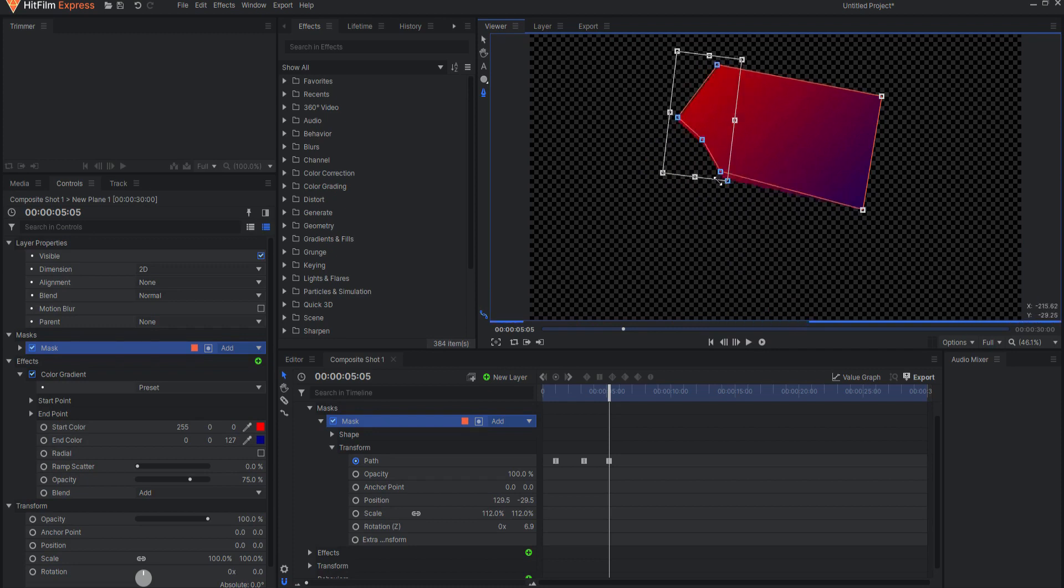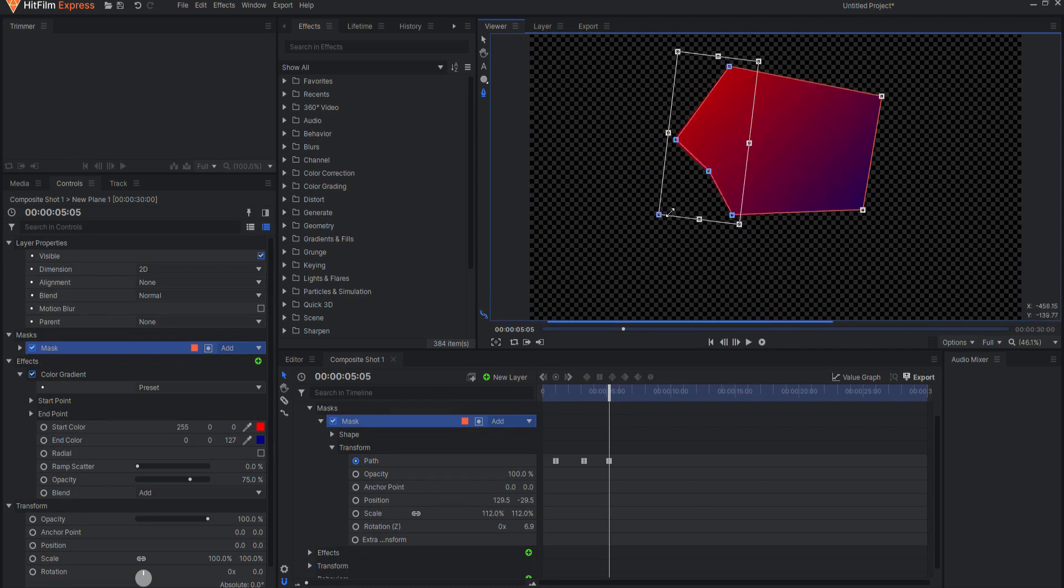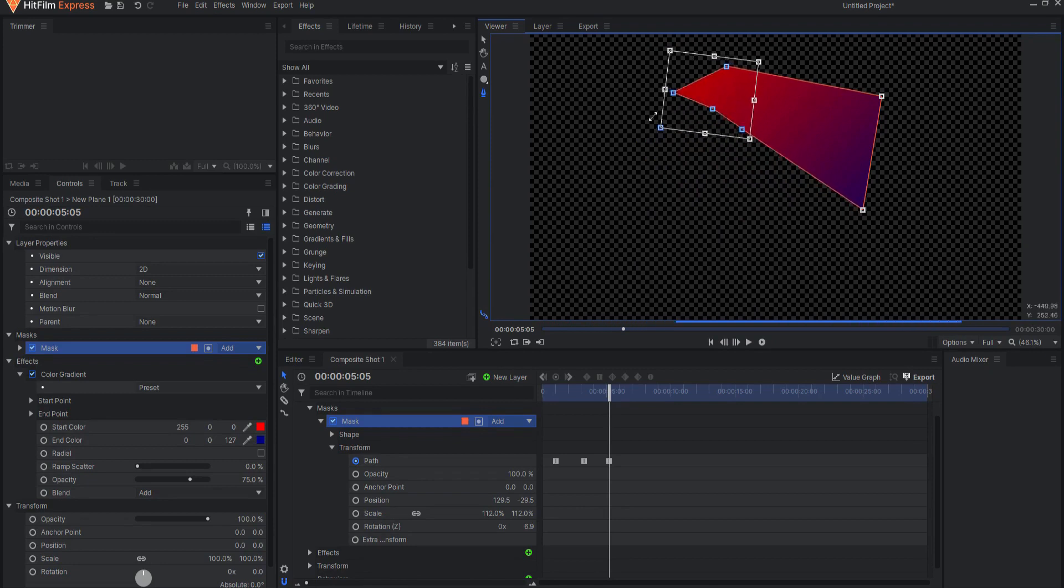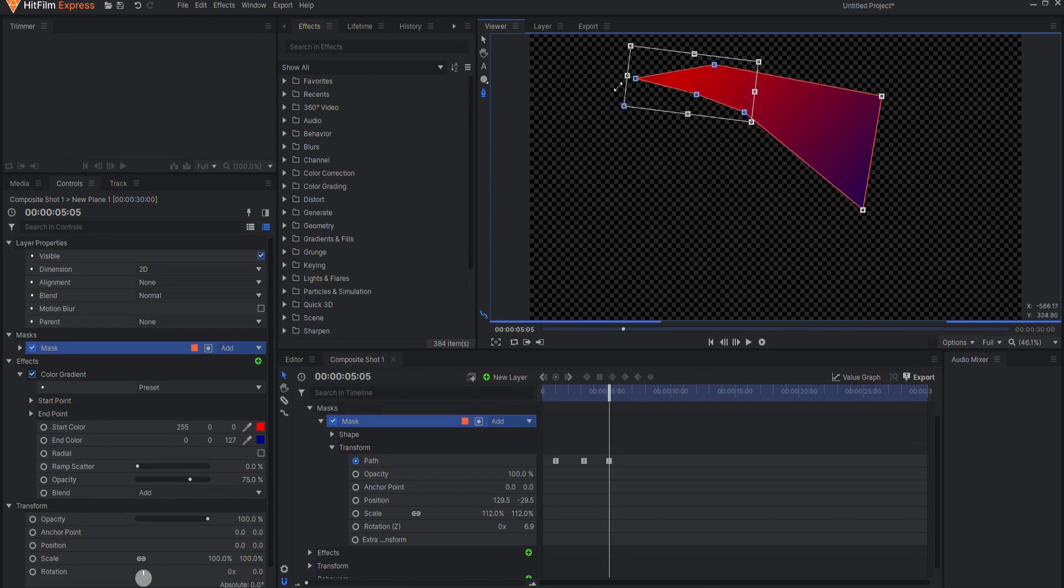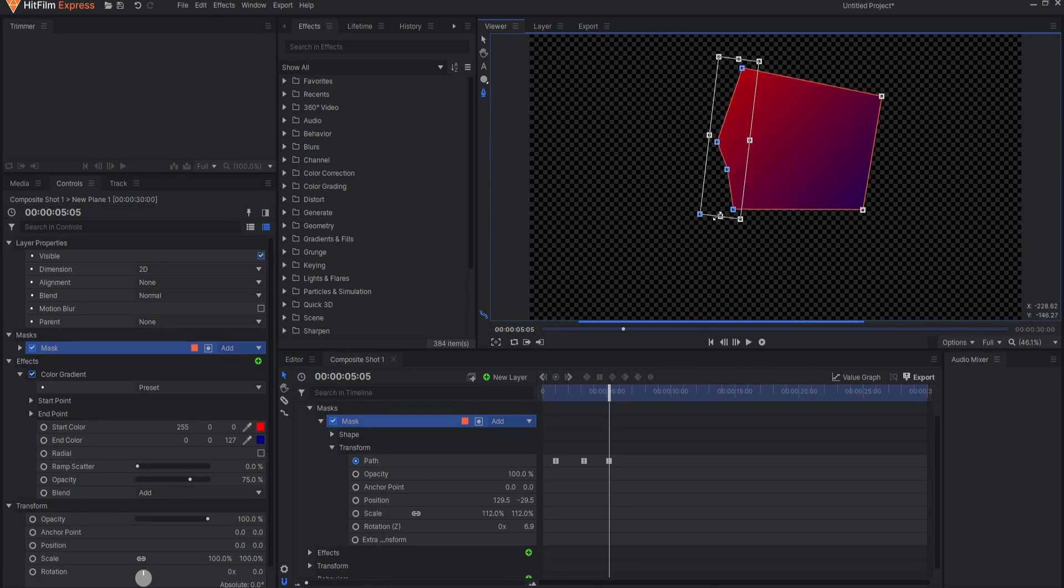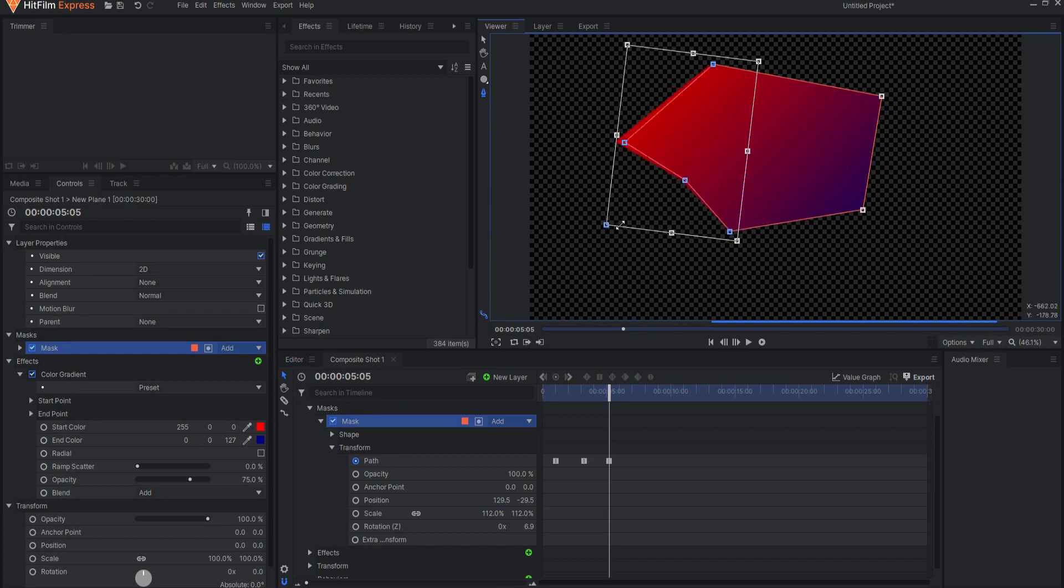Holding shift and ctrl or shift and command on a Mac will allow freeform scaling from the opposite corner of the bounding box.